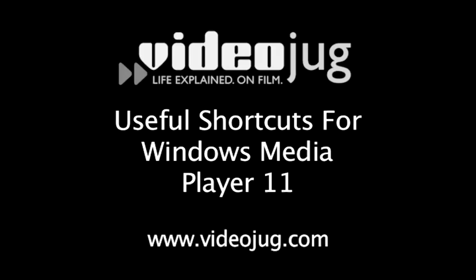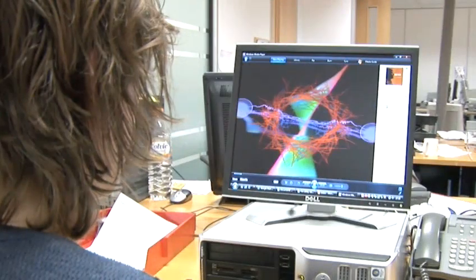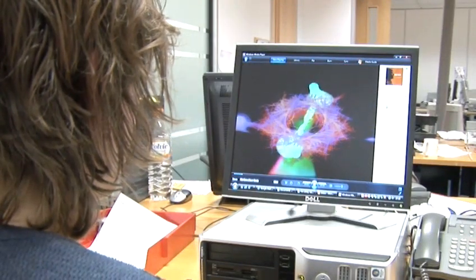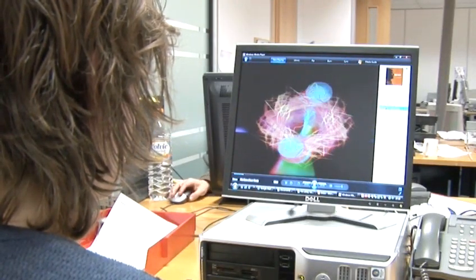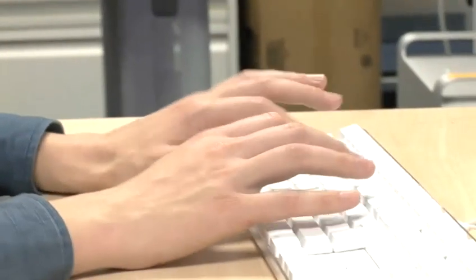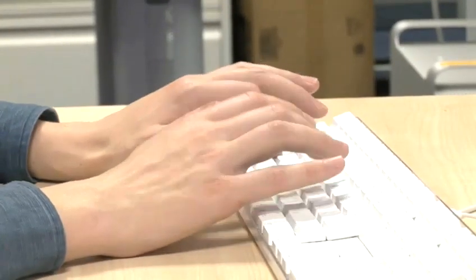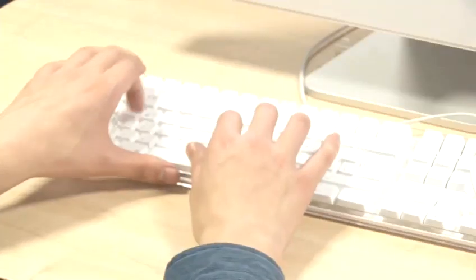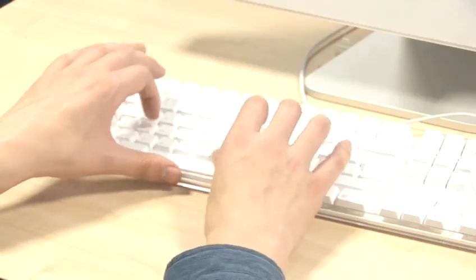Useful shortcuts for Windows Media Player 11. Hello and welcome to Videojug. You may not know it, but by using a combination of keystrokes, you can perform tasks on Windows Media Player that normally need a mouse or other pointing device. You can use these keyboard shortcuts to select commands, buttons and menus. Here are the most useful ones.